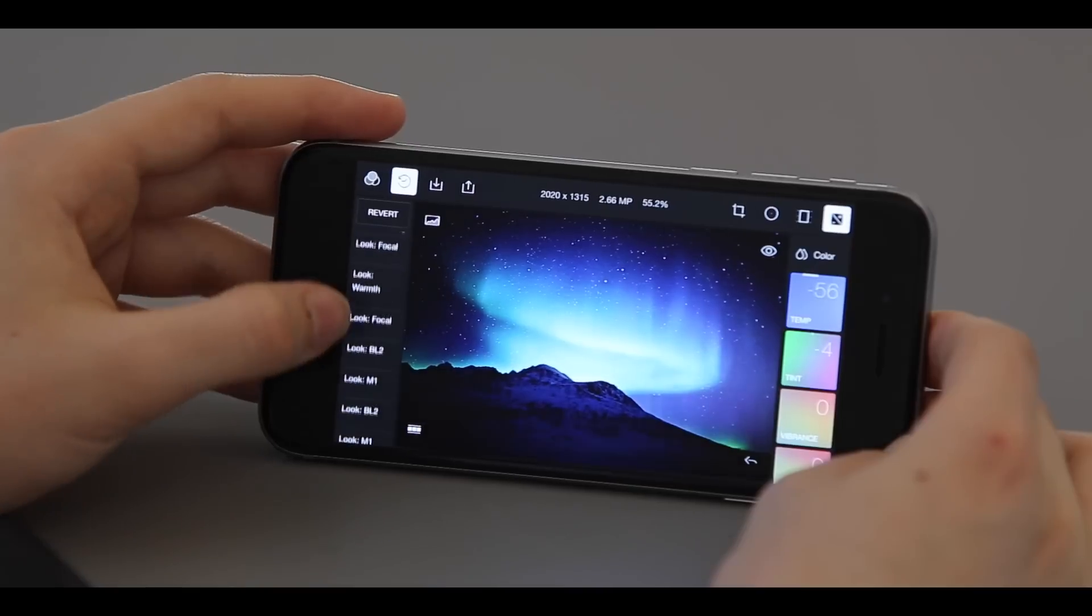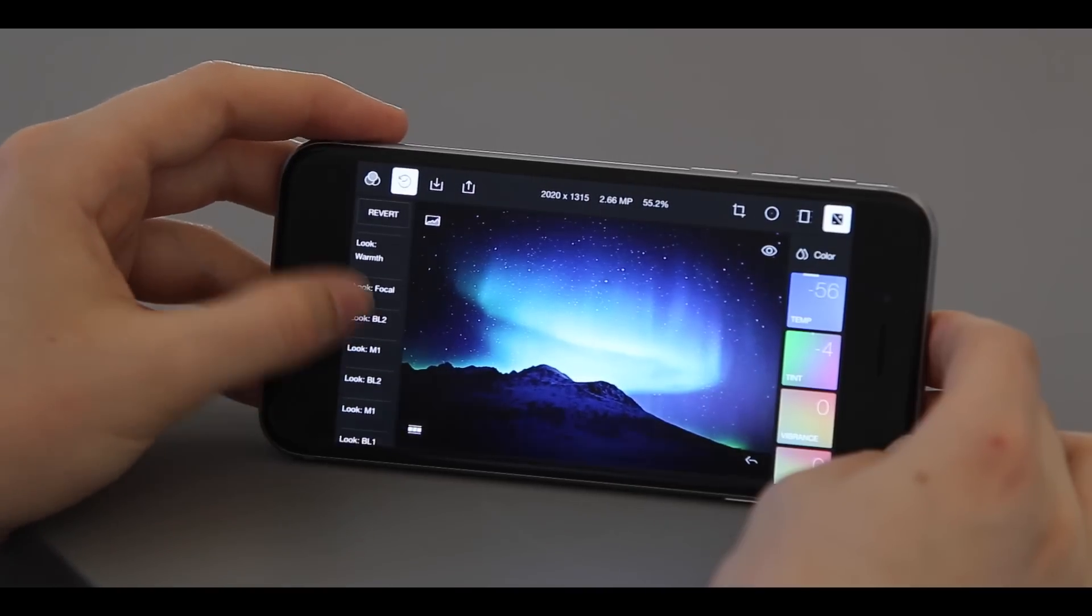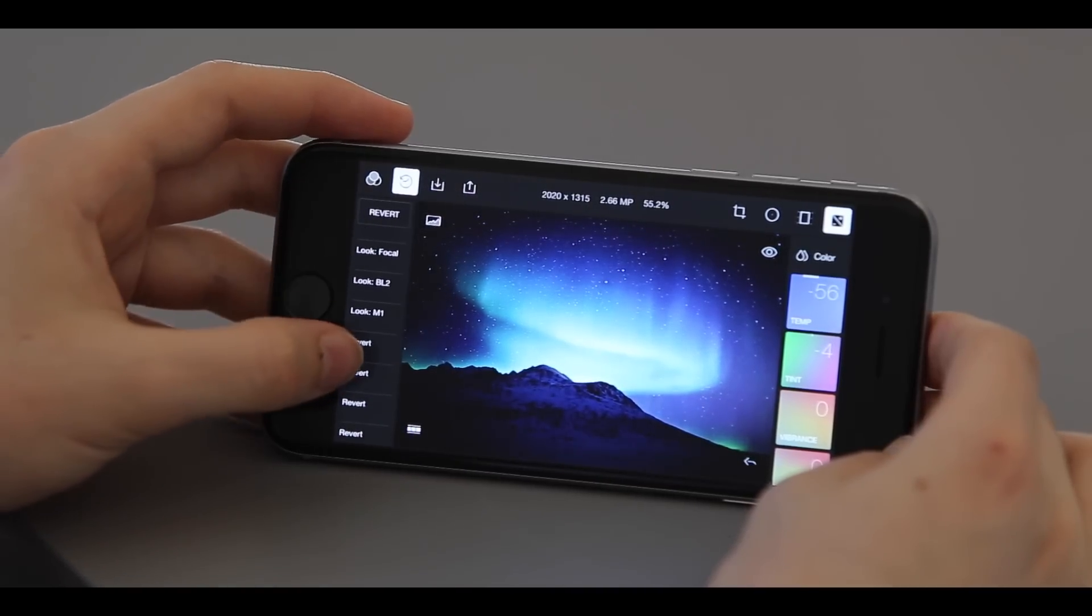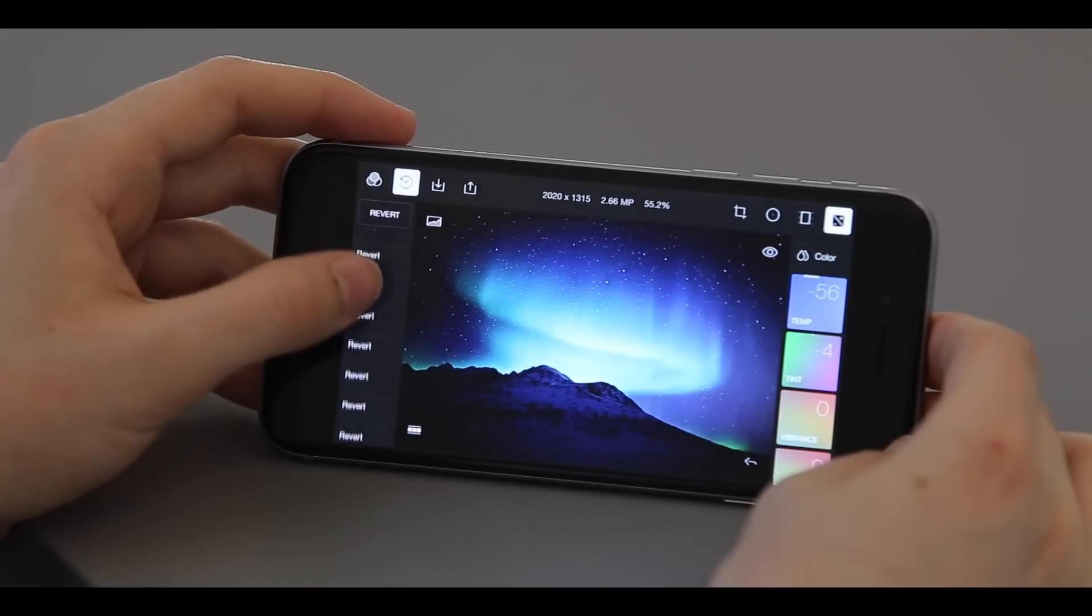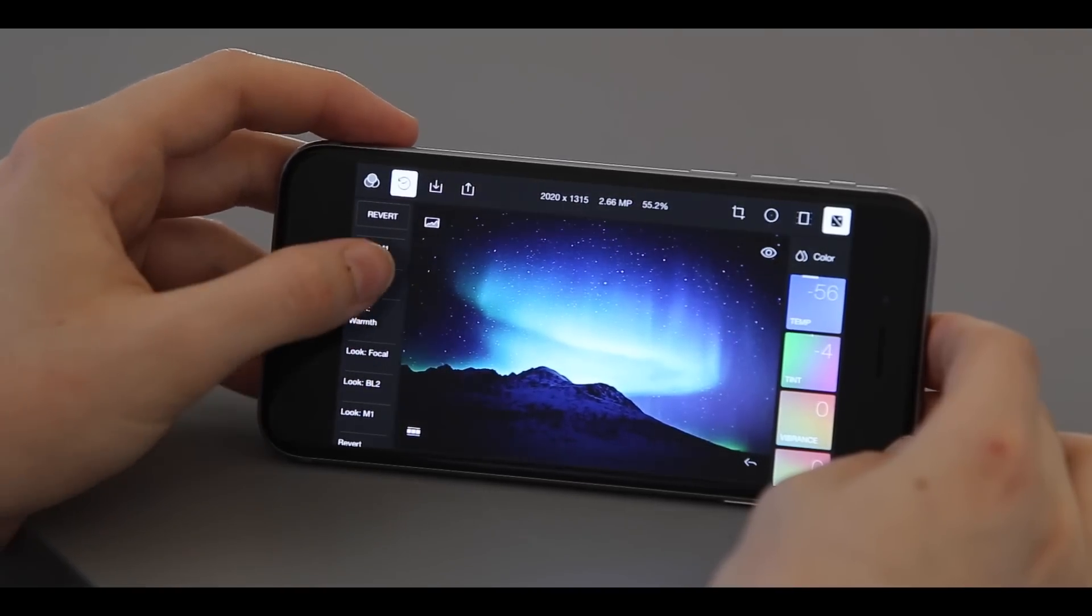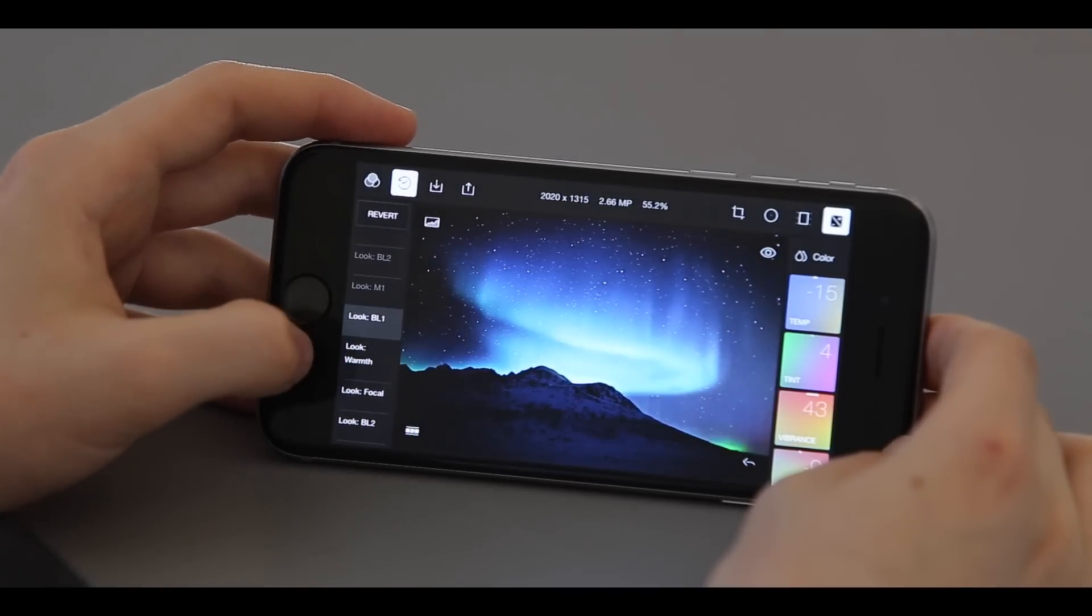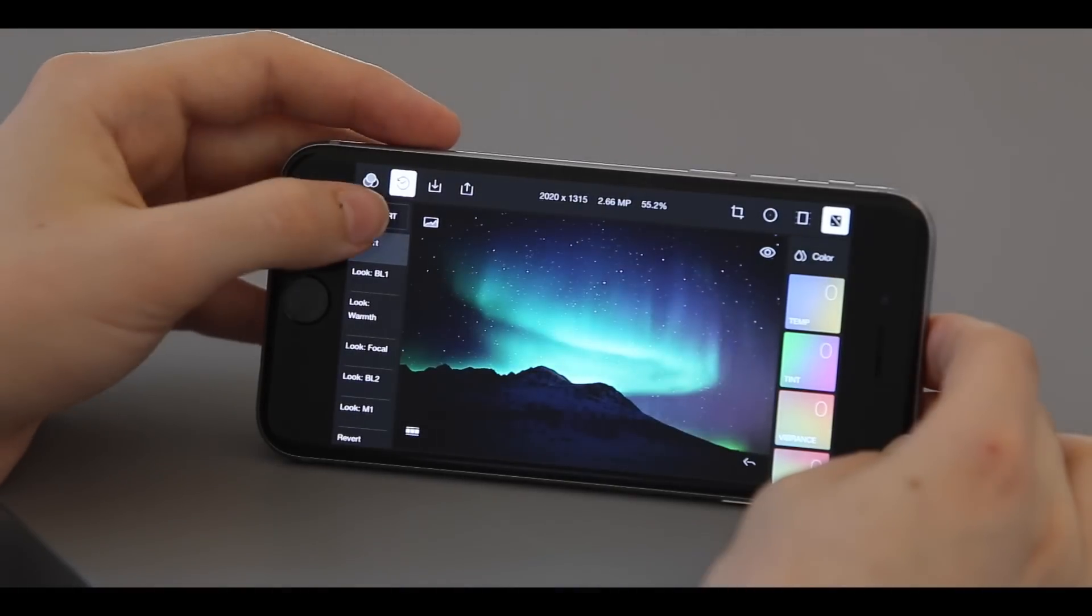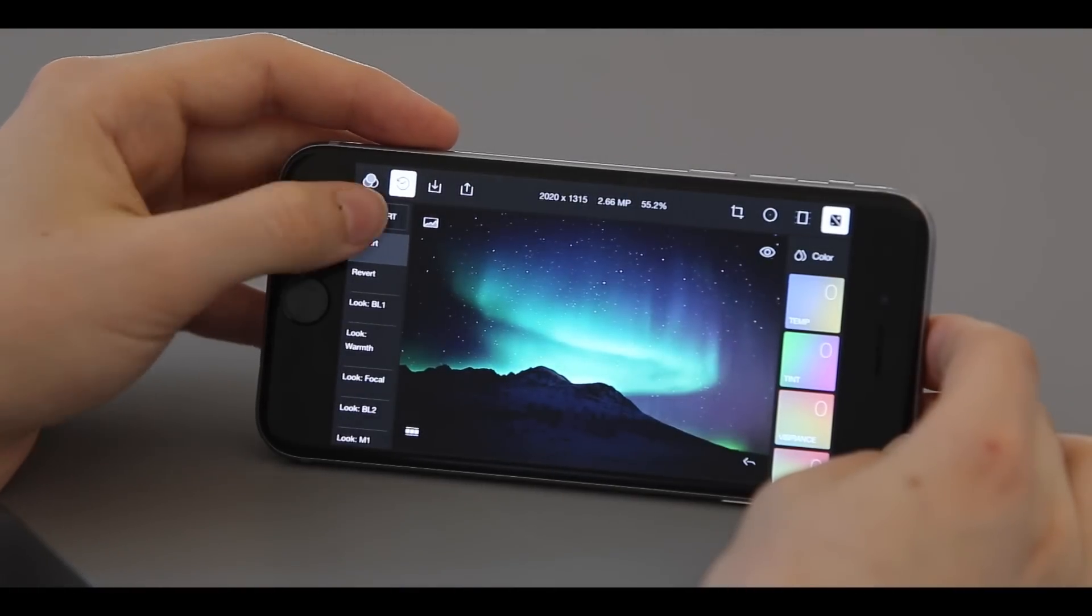The left-hand side of the screen is your edit history. You can choose which step in your edits you would like to go back to. Clicking revert will return you to the original photo.